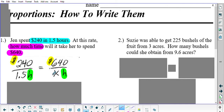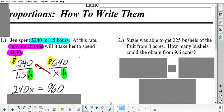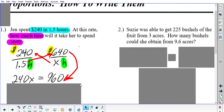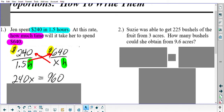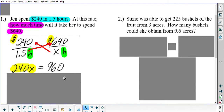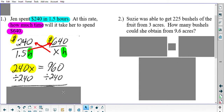Now, to solve the proportion, you can use the cross products rule. X times 240 gives you 240X, and 1.5 times 640 gives you 960. It doesn't matter which side you put each result on — that comes from cross multiplying, using your calculator to assist you. To solve for X, ask yourself: what is happening to X? It's being multiplied by 240. The inverse is to divide by 240, so we divide by 240 on both sides.